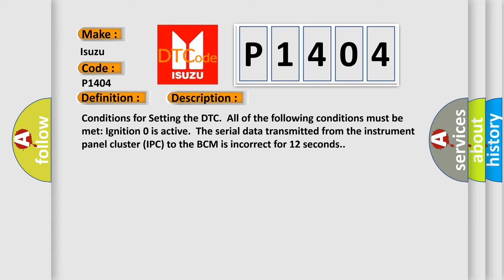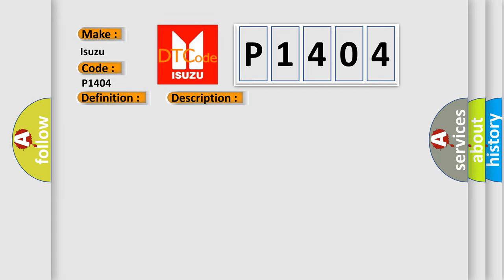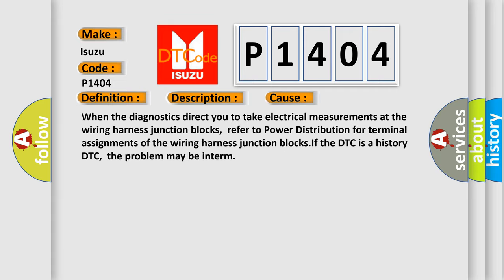This diagnostic error occurs most often in these cases. When the diagnostics direct you to take electrical measurements at the wiring harness junction blocks, refer to power distribution for terminal assignments of the wiring harness junction blocks. If the DTC is a history DTC, the problem may be intermittent.